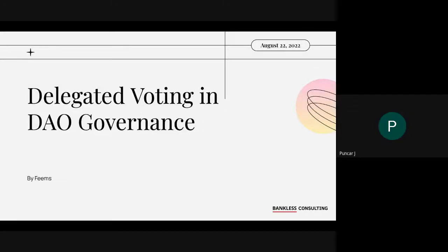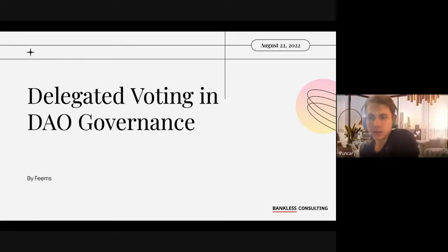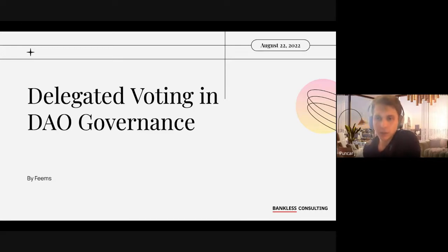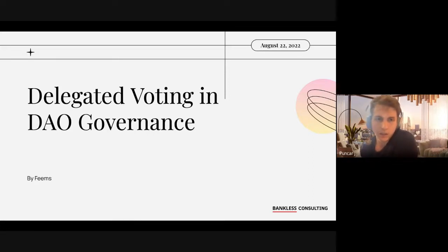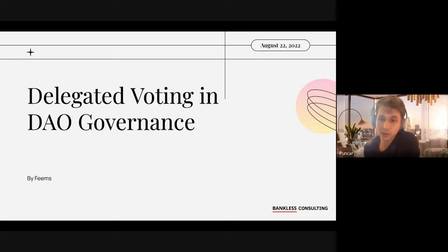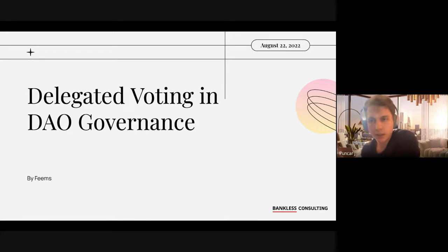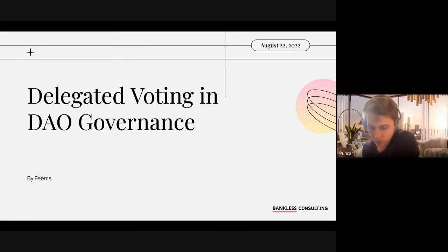Perfect, we are recording. Welcome everyone to weekly governance education sessions. We have planned these weekly sessions to learn from each other about governance experience and what we have been trying to do in different DAOs, what works, what doesn't, and basically facilitate more knowledge sharing in the community.